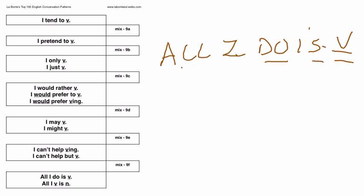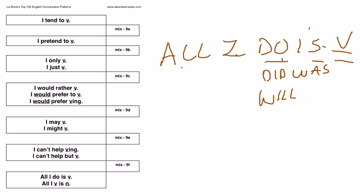In the past tense, all I did was study. The future, all I'll do is. Is is used here too. All I'll do is study. The present, the past, and the future.